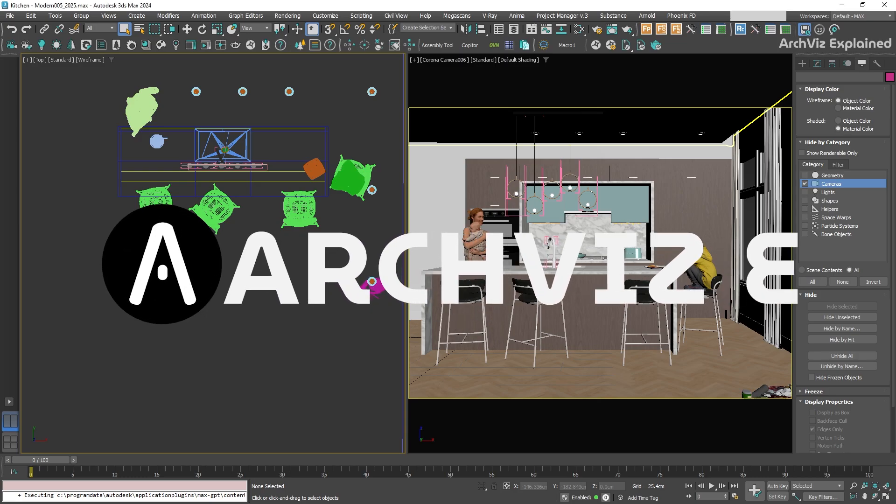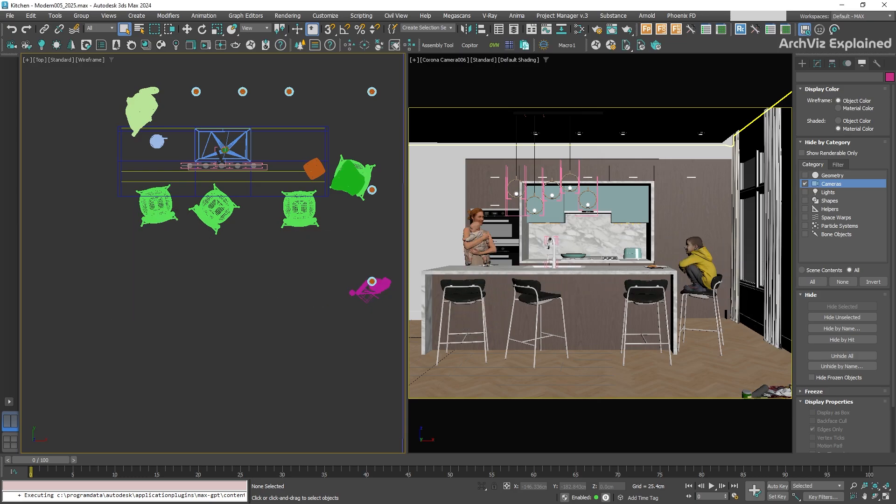Today, we're going to learn how to save and load your rendering presets in 3DS Max. First, let's learn how to save a preset.